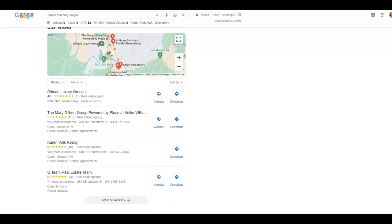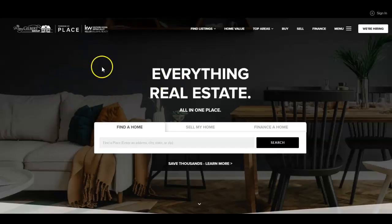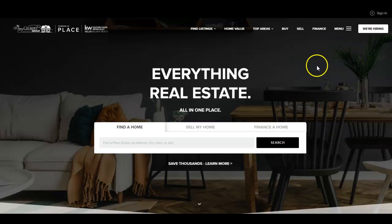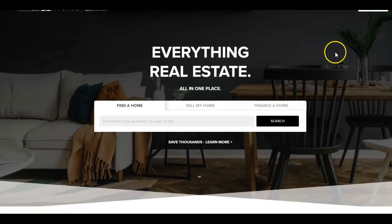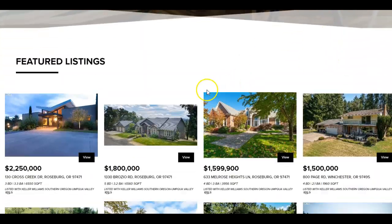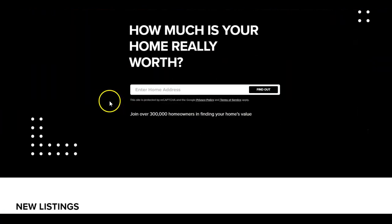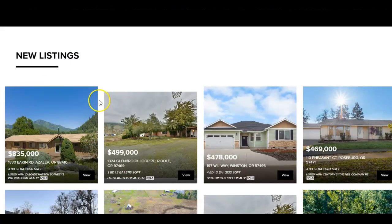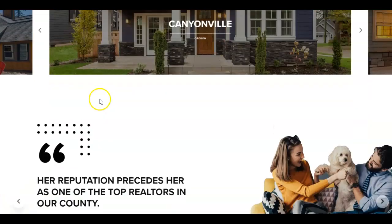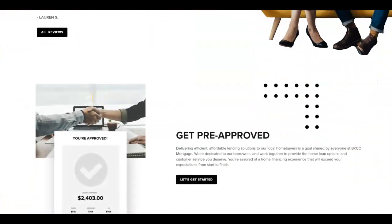So I pulled up a competitor site. They have a good looking site. One thing, even though they are first place on Google, I'd recommend them doing a phone number that's a click to call somewhere up on top. That helps with quick conversions. They have their listings, so they do have some content, mainly pictures.